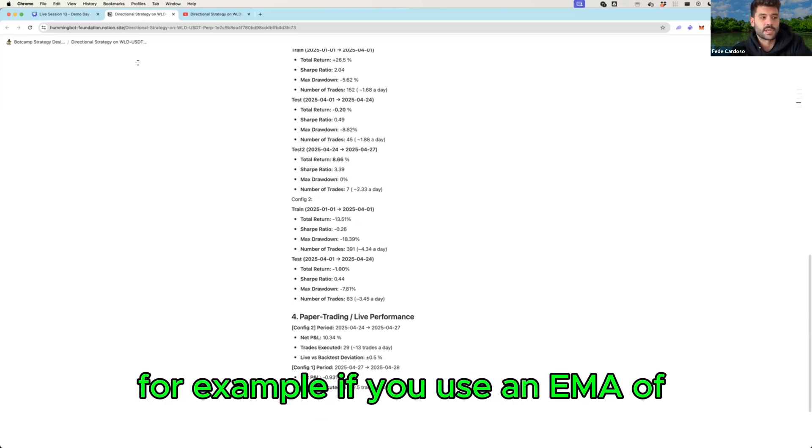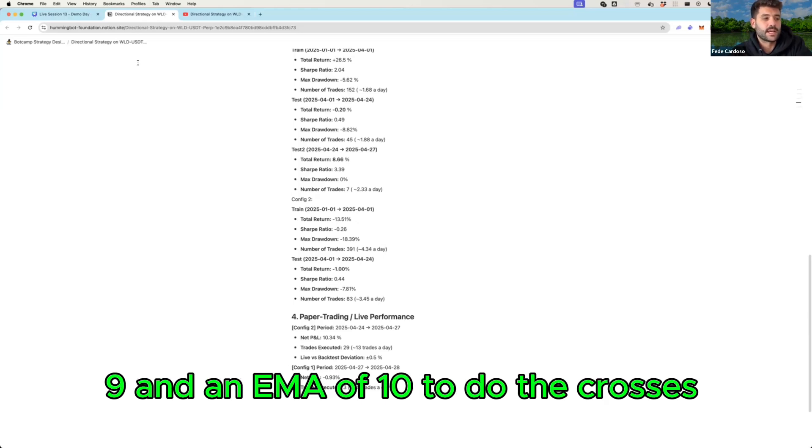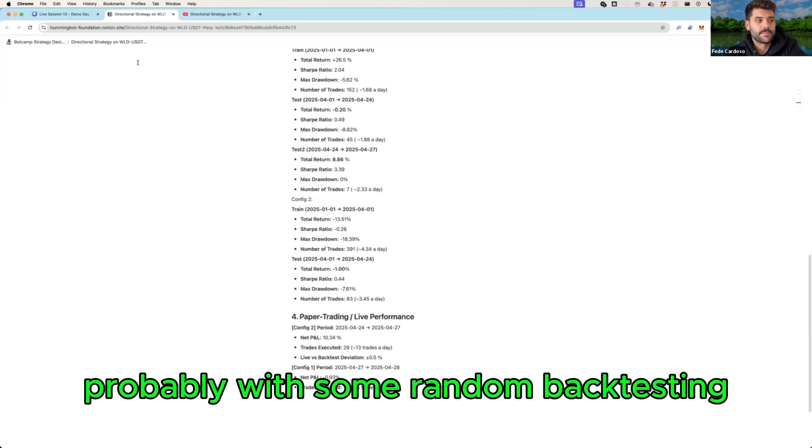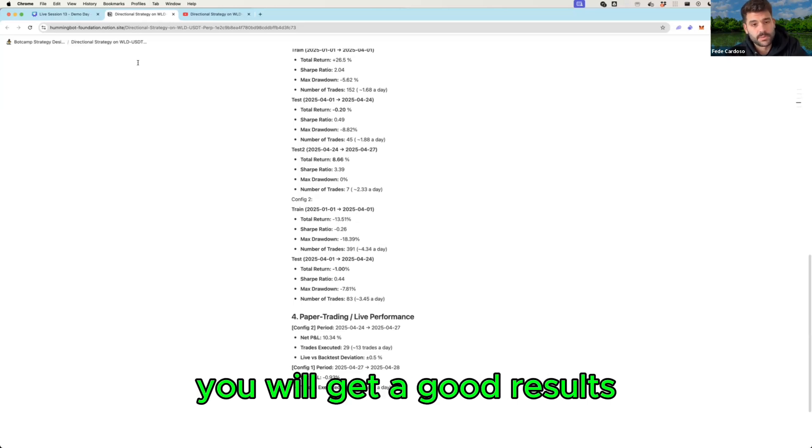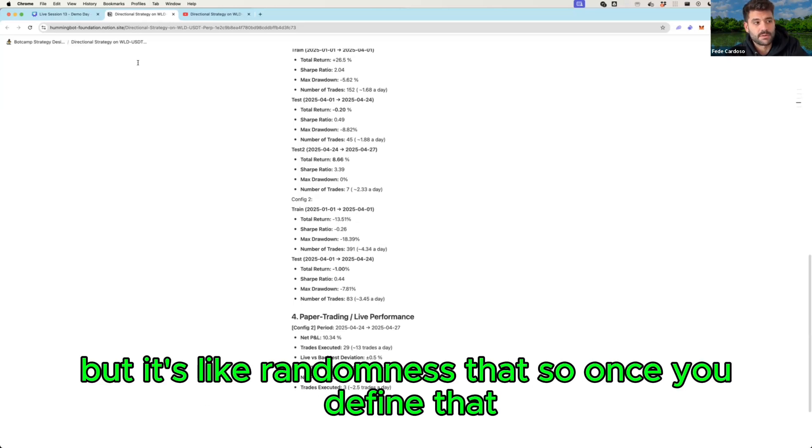For example, if you use an EMA of 9 and an EMA of 10 to do the crosses, probably with some random back testing you will get good results but it's like randomness. So once you define that you will probably get up to the point when you can run a bunch of back testings, filter those back testings by certain rules.